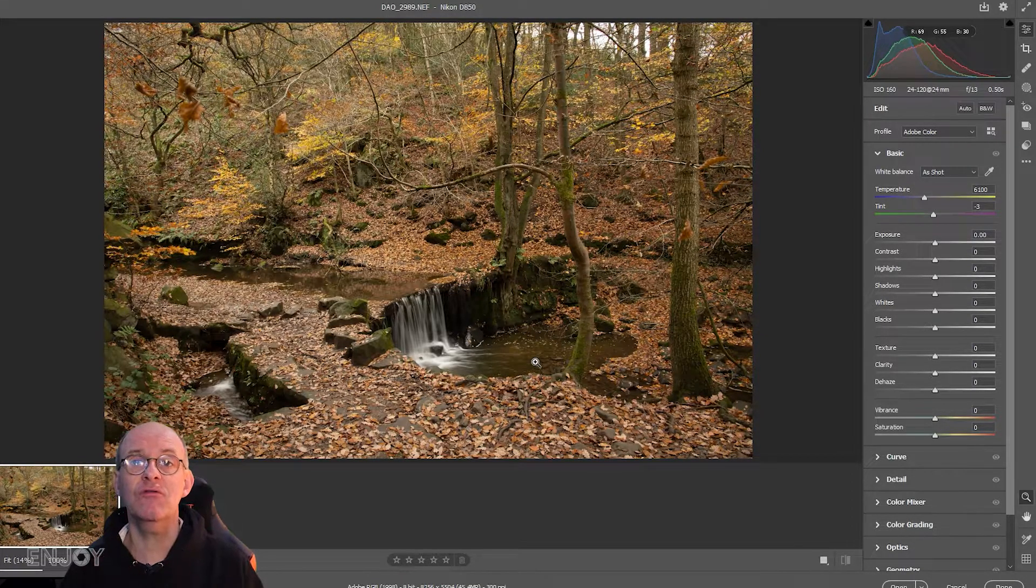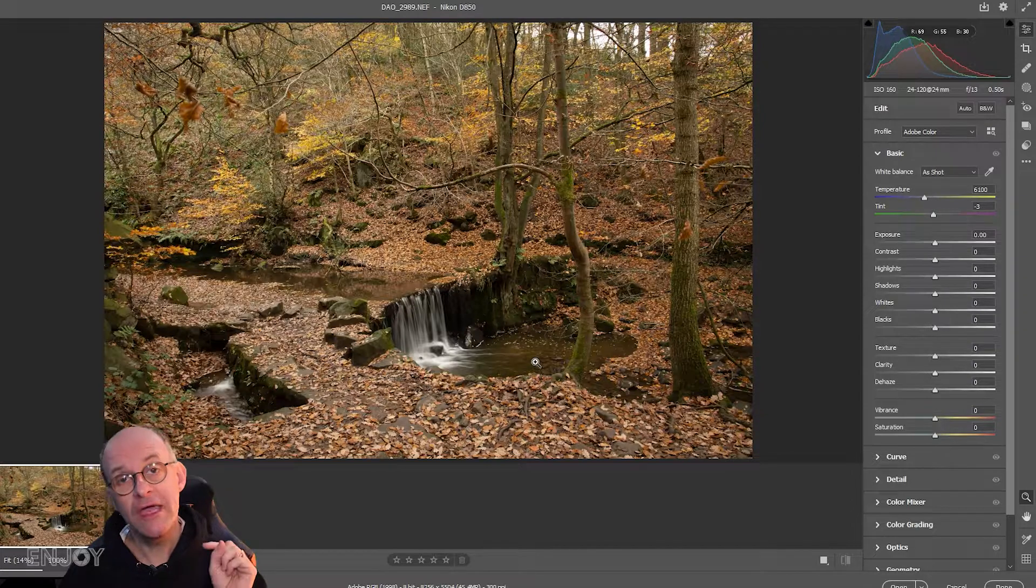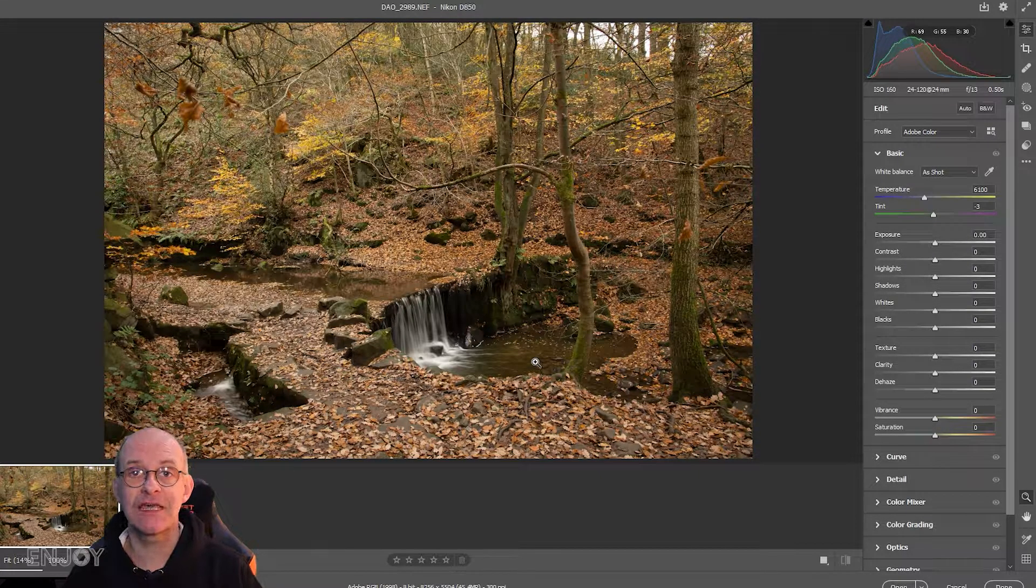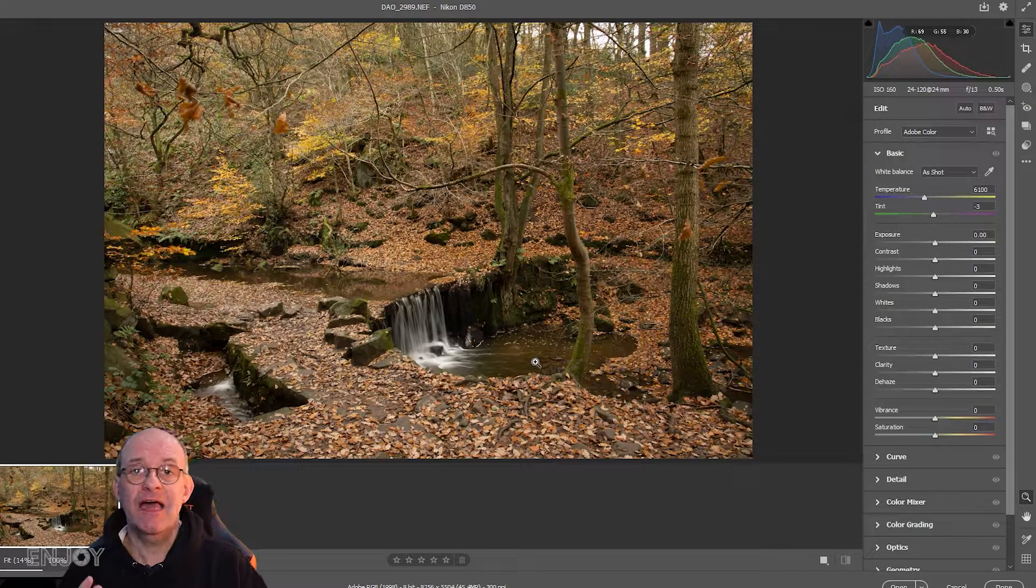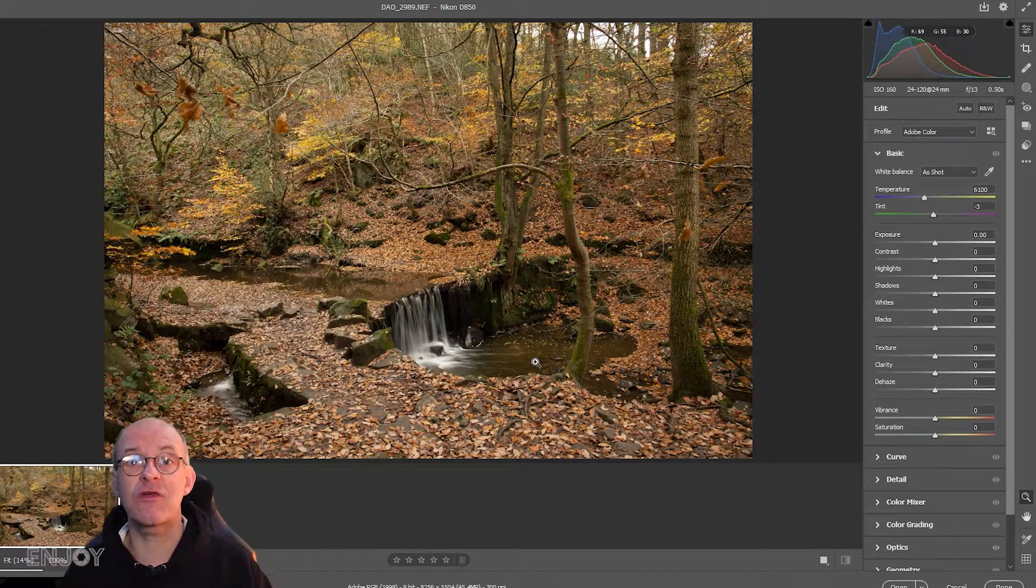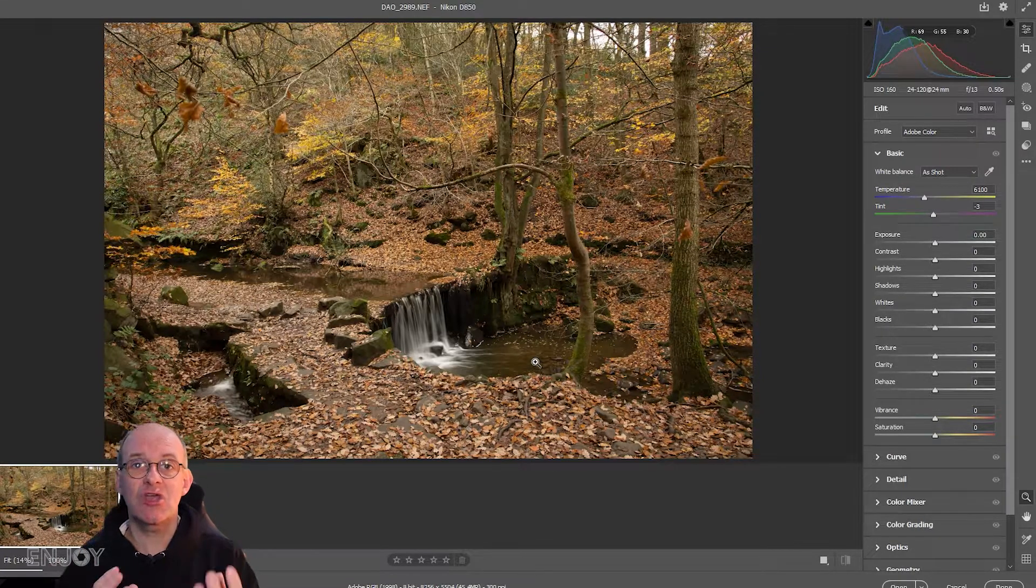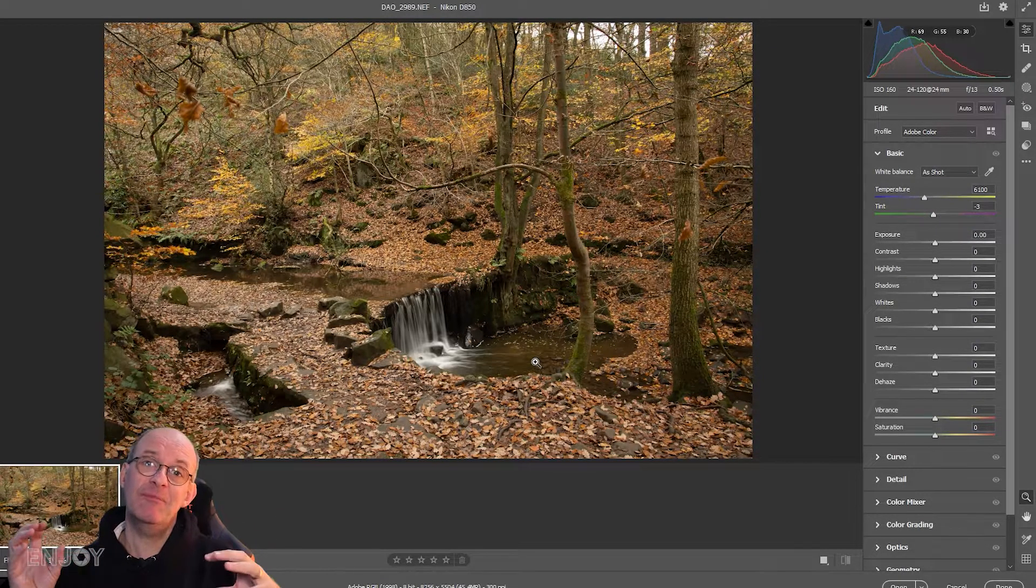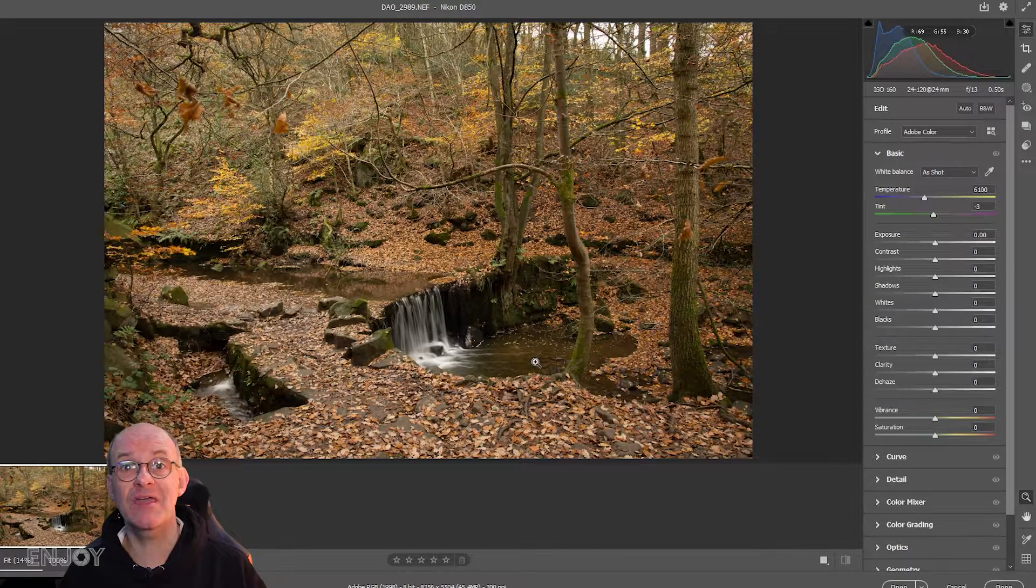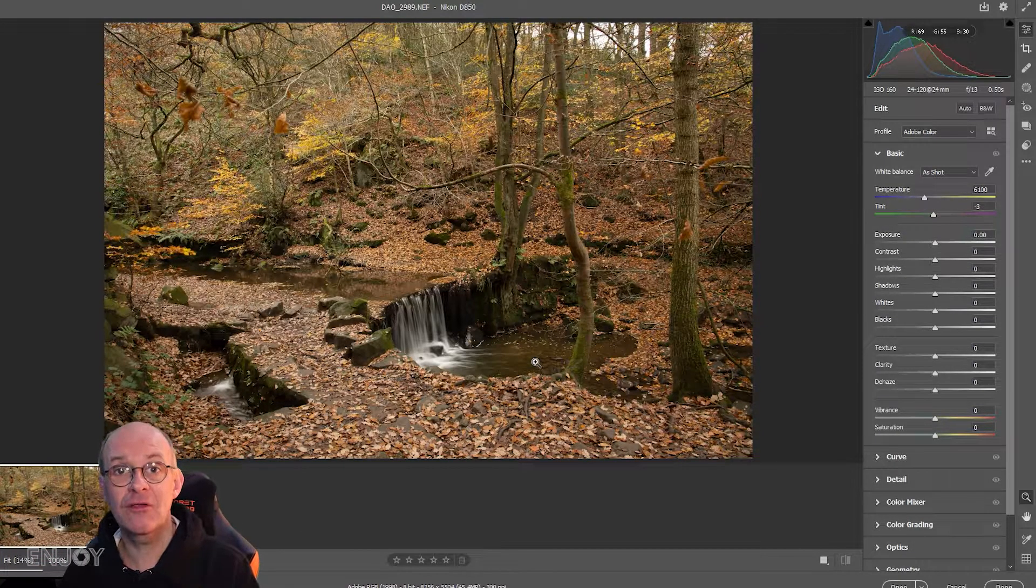If you don't already take photographs in RAW, it's really worth thinking about starting because you get a digital negative that records so much more data than a JPEG. When you take a JPEG, the camera strips out some of the information from that file.